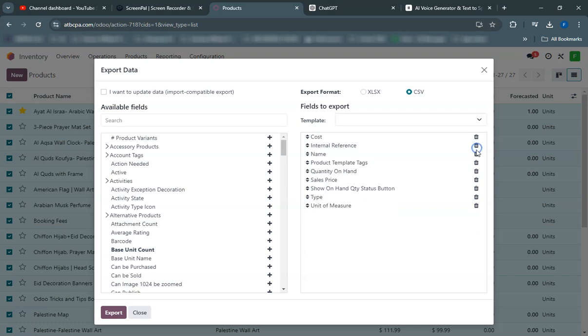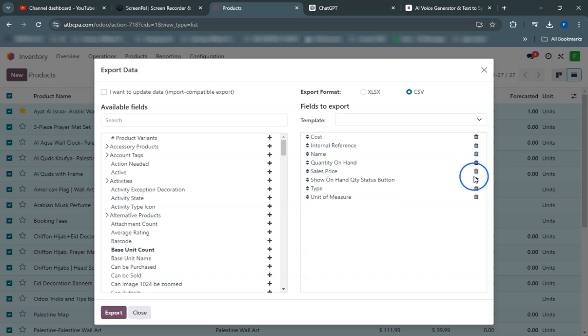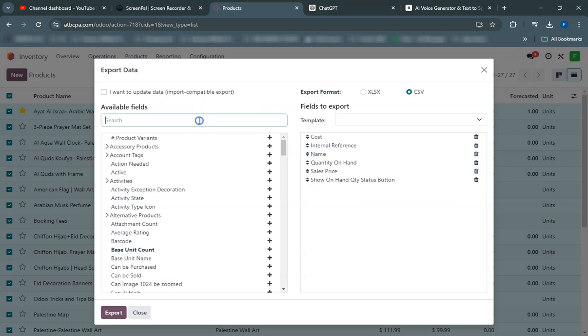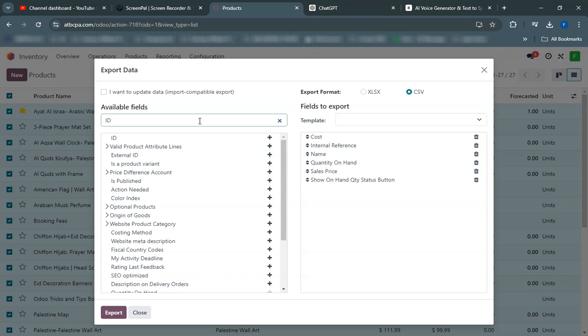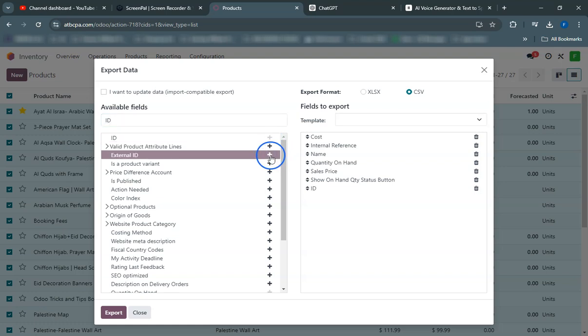This will open the export wizard. In the export wizard, you'll see the option to create a template. Select the fields you want to include in your export. It's important to choose all necessary fields that will be required when reimporting the data.